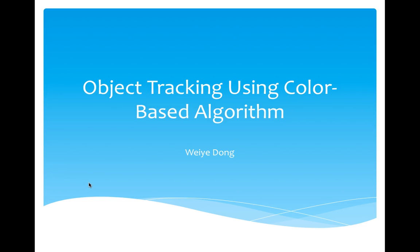Okay, let's start. Today I'm going to talk about object tracking using color-based algorithm.